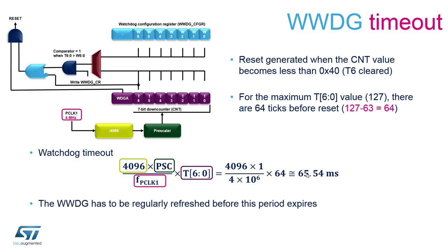By computing the default values on the window watchdog timeout formula we can see that the maximum timeout is roughly 65 milliseconds. For the purpose of our application we are going to refresh it every 22 milliseconds.